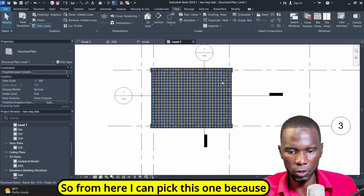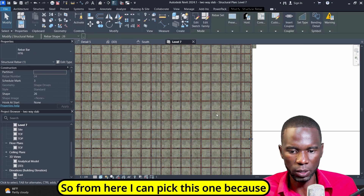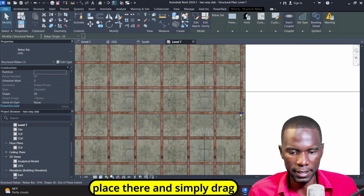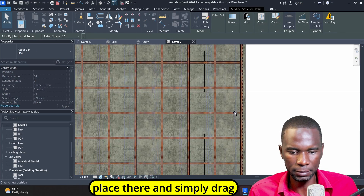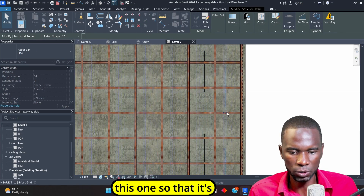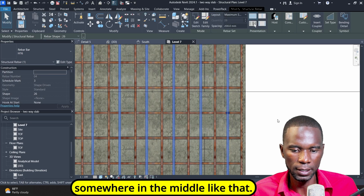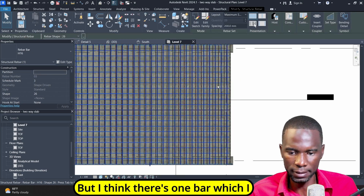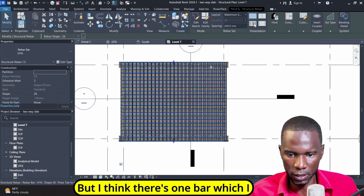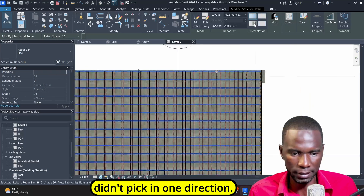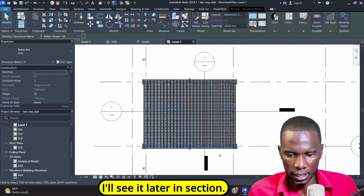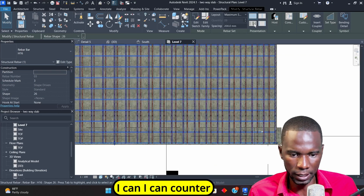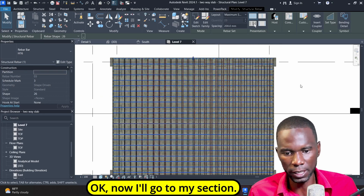They are in the same place because the spacing is the same. What I want to do is select one of those and just drag it a bit. I'll do it from level seven. From here I can pick this one and simply drag it so that it's somewhere in the middle. I think there's one bar I didn't pick in one direction — I'll see it later in section and counter check it.